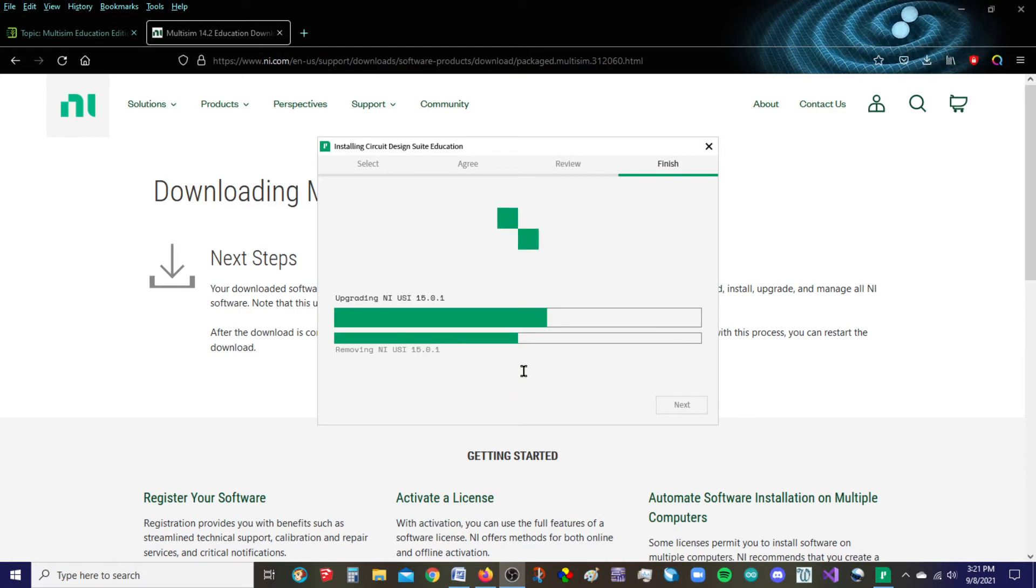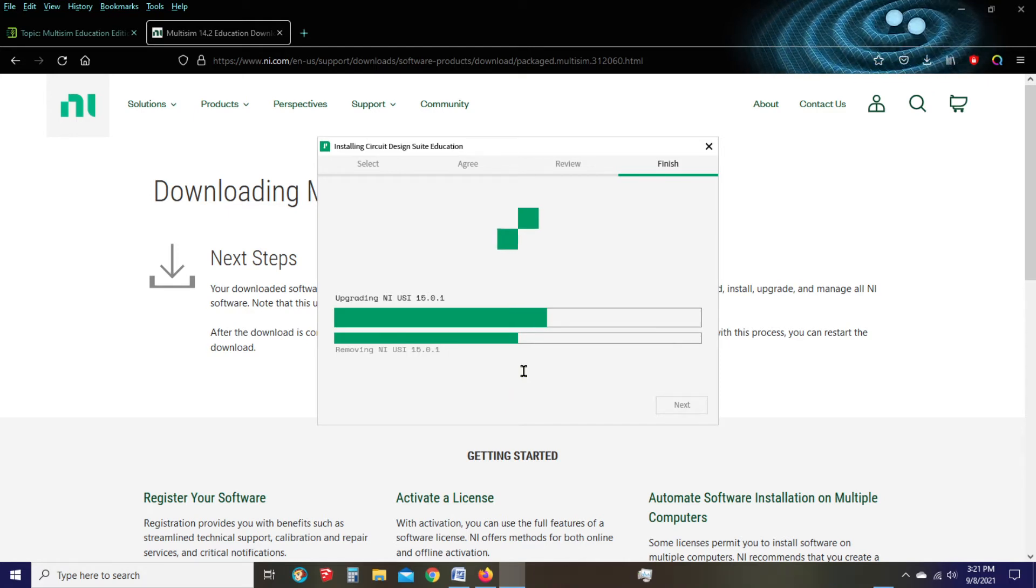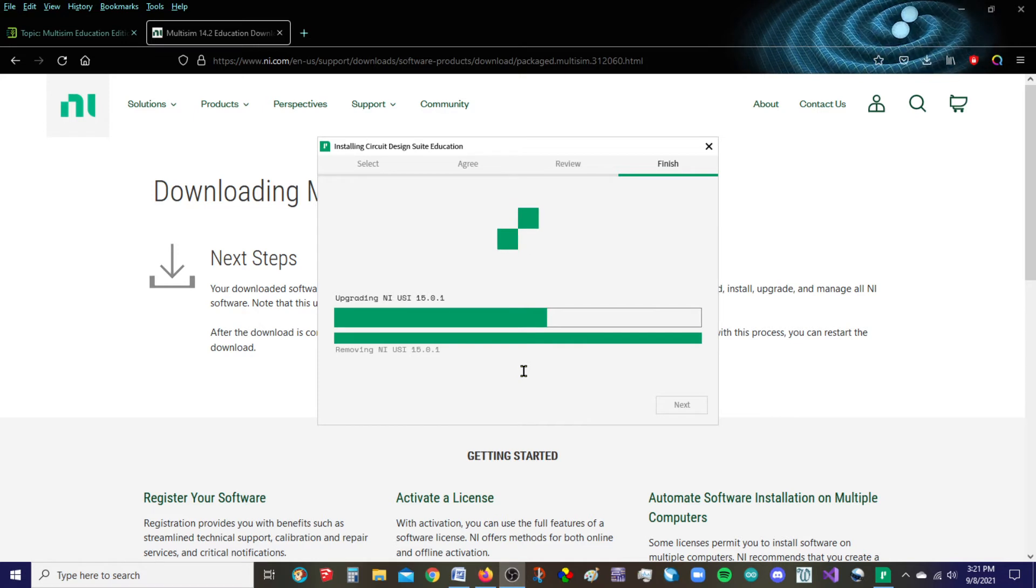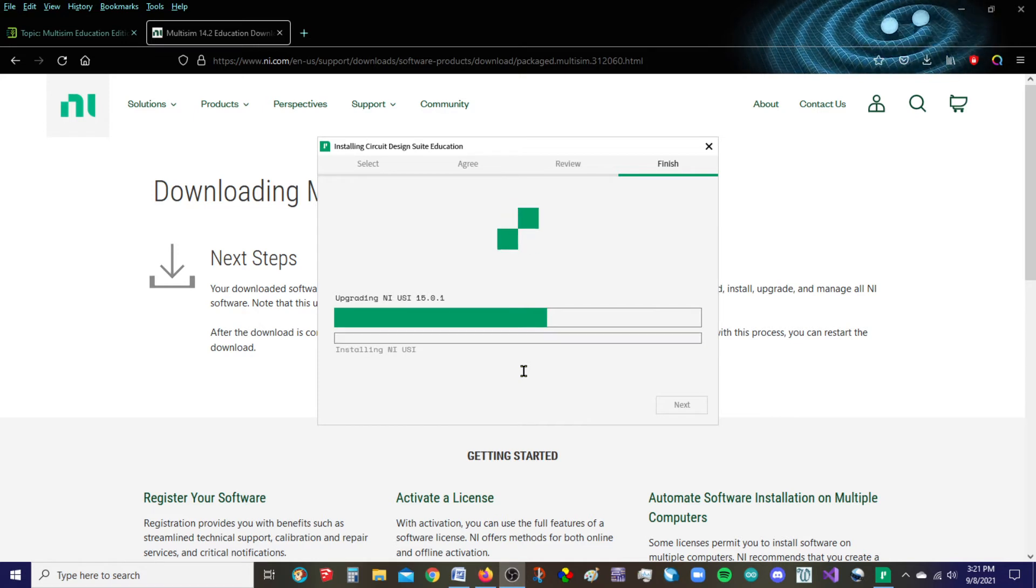We're over halfway now. I'd say maybe 60, 60% of the way there.